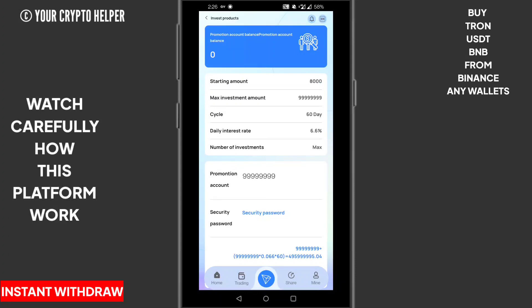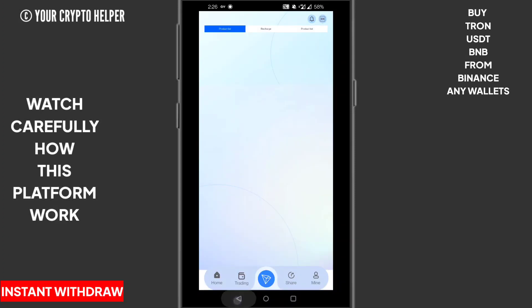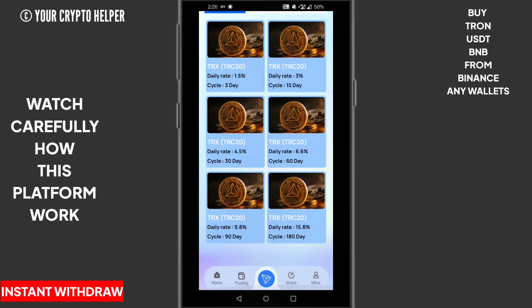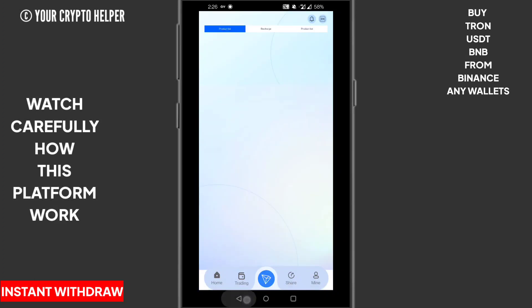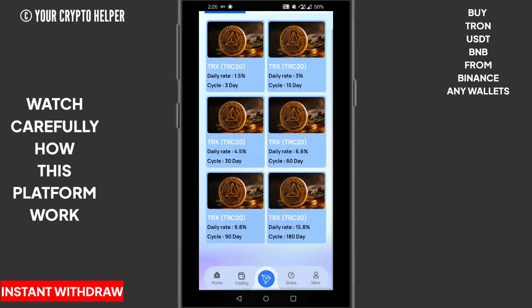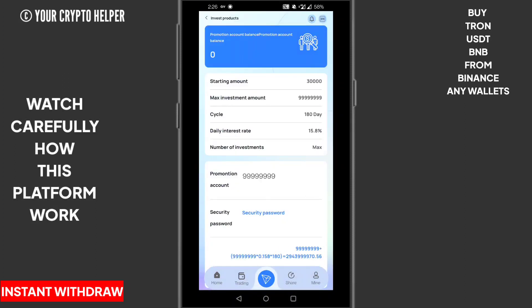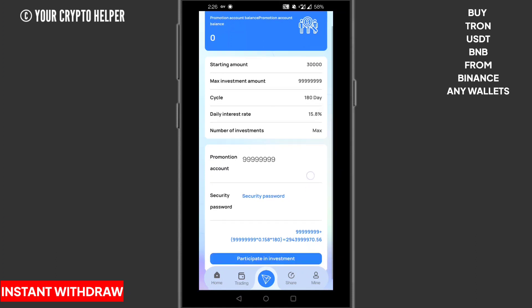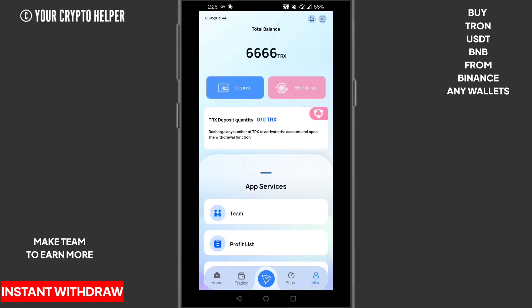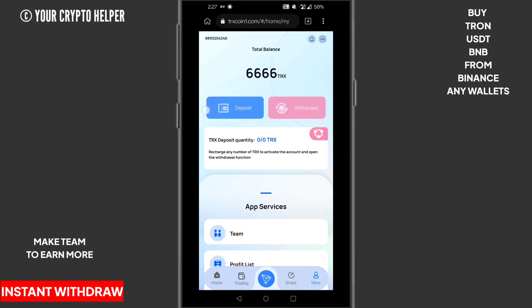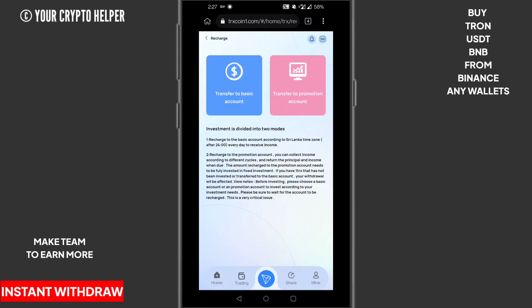If you deposit 8,000 TRS for 62 days, you can get 6.6% daily. If you deposit 15,000 TRS for 90 days, you can get 9.8% daily. Here are some more products. If you deposit 30,000 TRX for 180 days, you can get 50.8% daily. Here you can see my deposit will be credited in a couple of minutes.